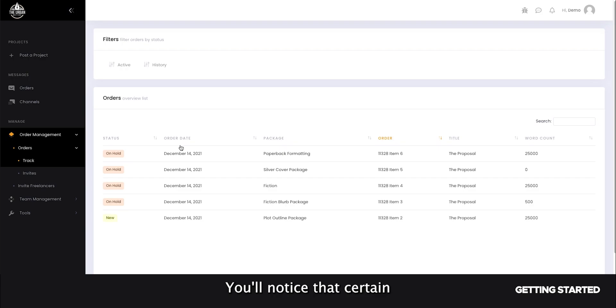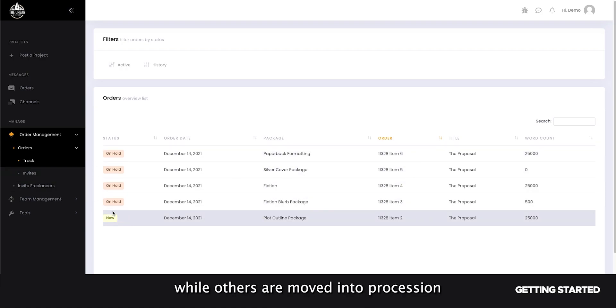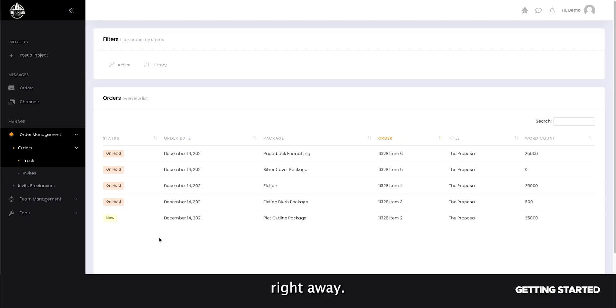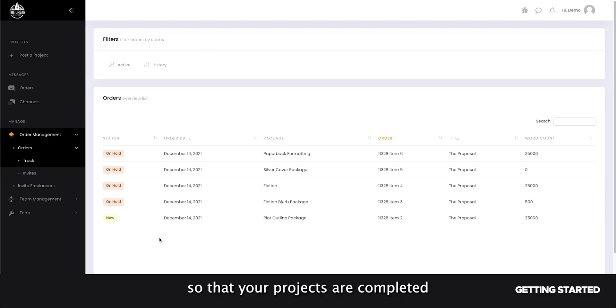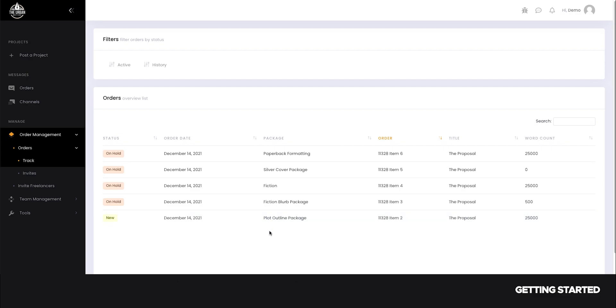You'll notice that certain items within your project will remain on hold while others are moved into procession right away. This is done purposely so that your projects are completed in an orderly fashion one after another.